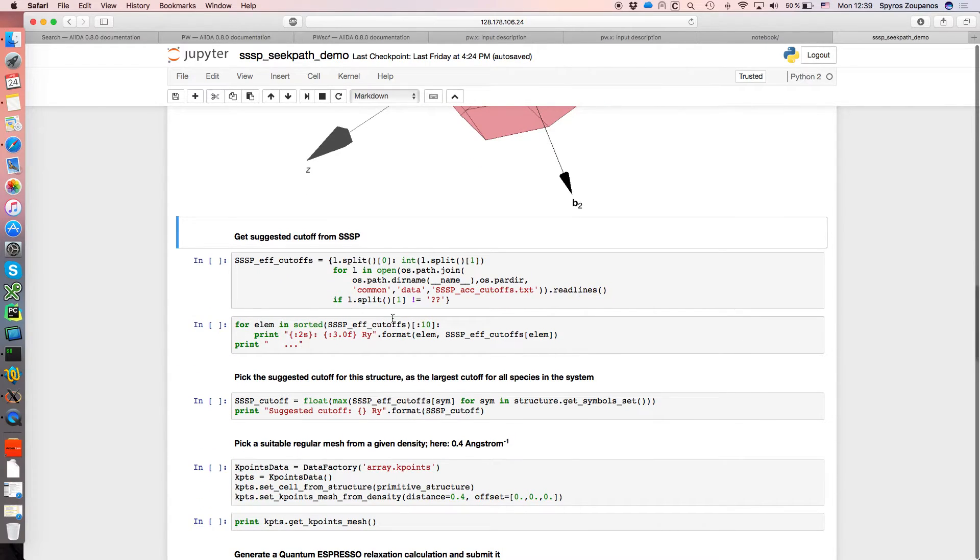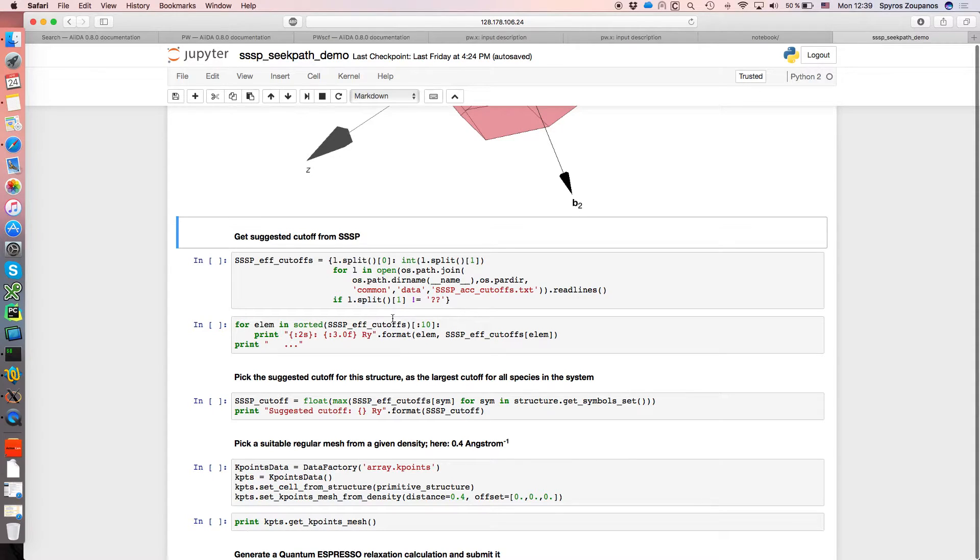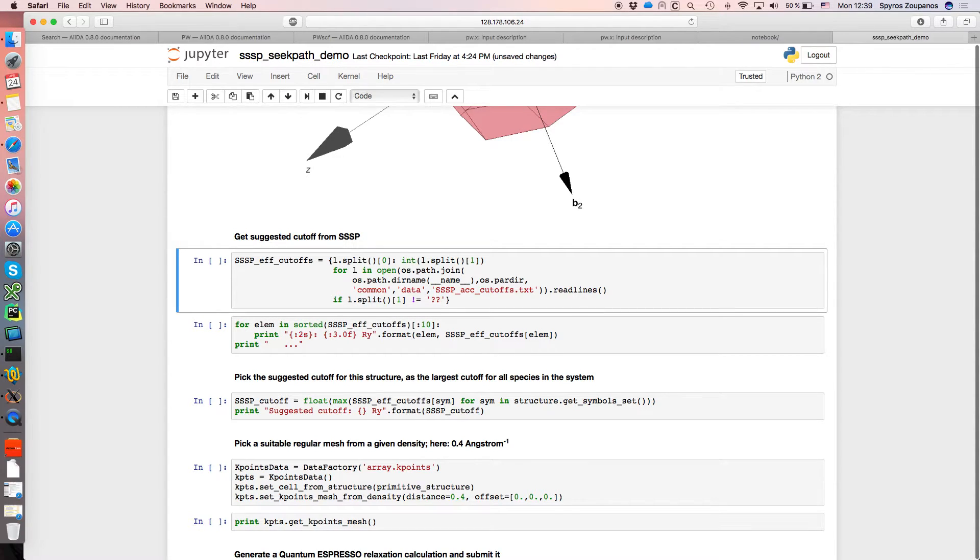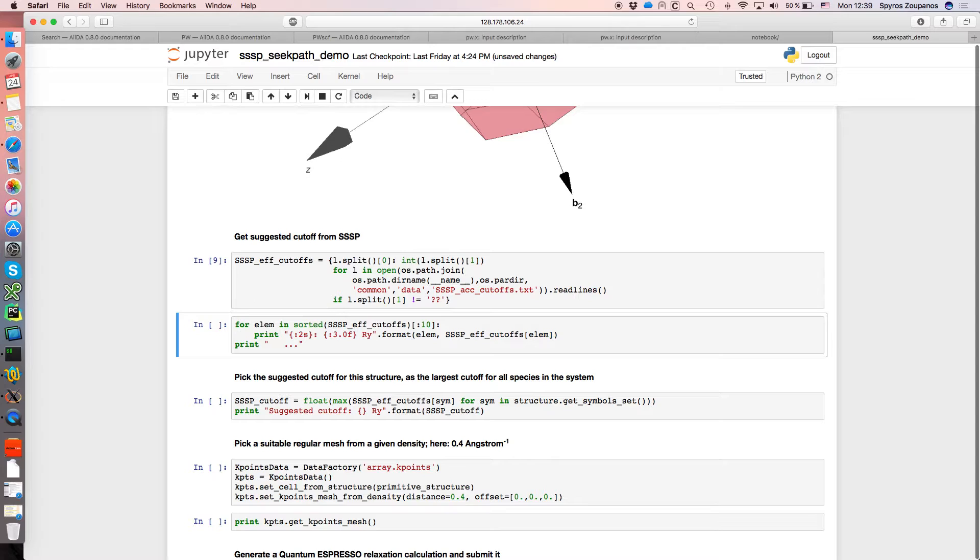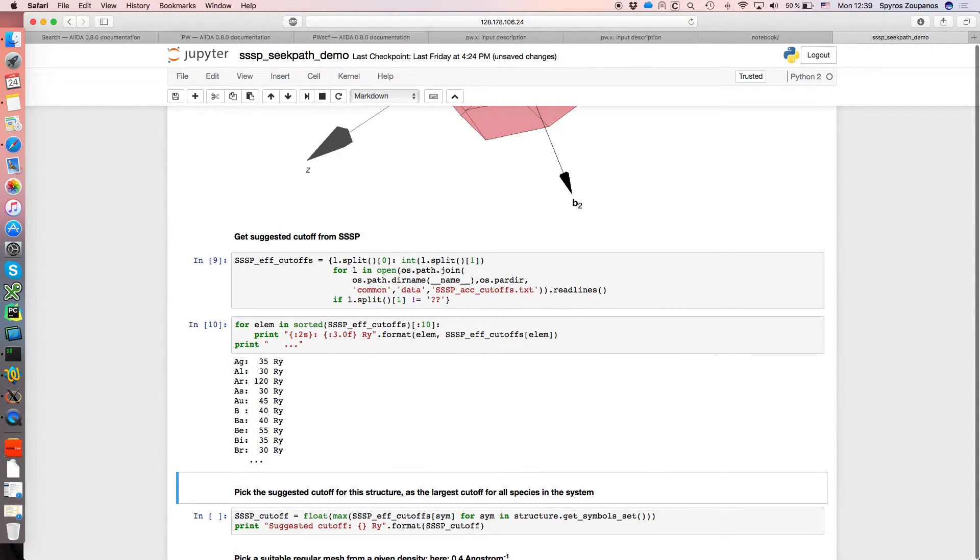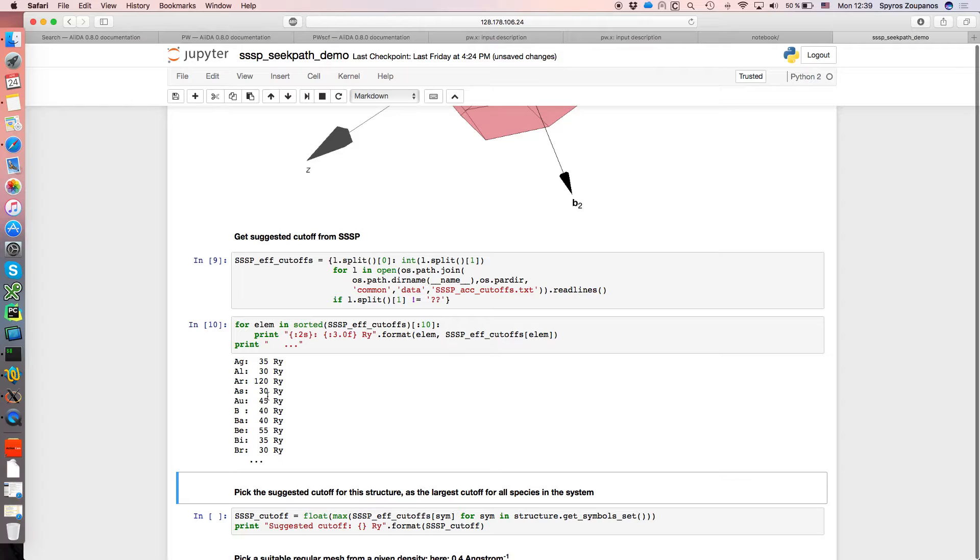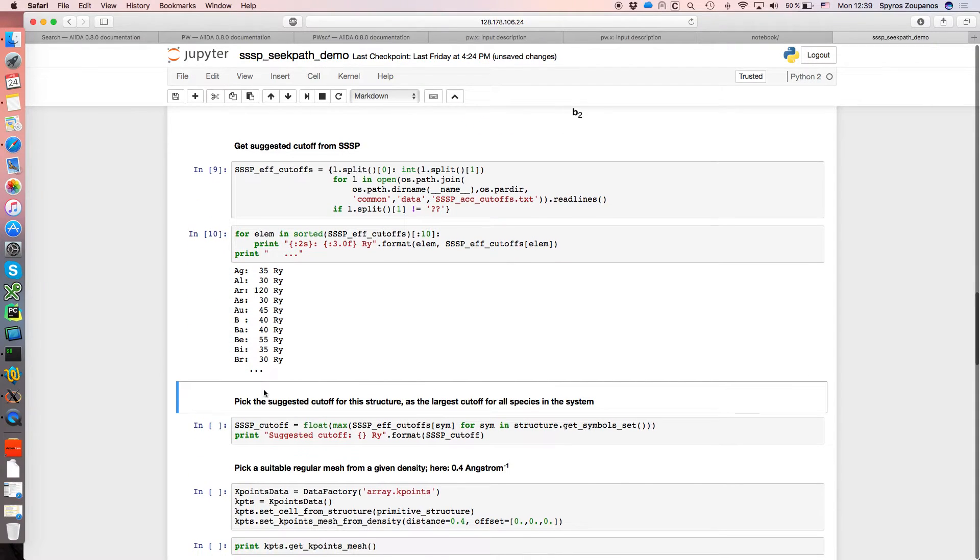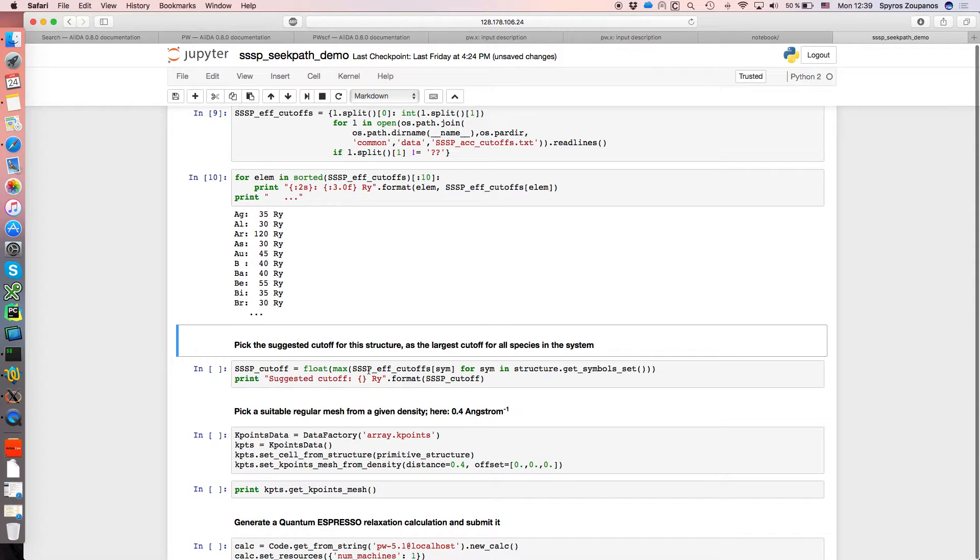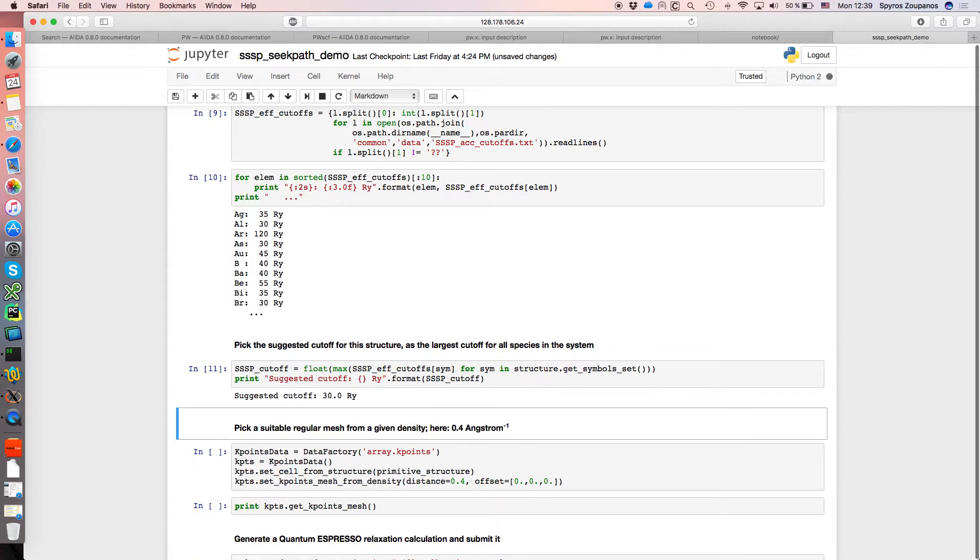So now we have obtained the primitive cell. The next step before running is to get the pseudo-potential suggested by SSSP and the suggested cut-offs. So the first thing we do is we load all the cut-offs from a file containing them which you can download from the materials cloud and we just verify that all the numbers have been loaded. This is the suggested cut-off for the efficiency SSSP library which we just loaded, and in particular what we typically want to do is to get the maximum cut-off for all elements containing the structure. In this case it's just silicon. So we just get this function and the suggested cut-off for silicon is 30 Rydbergs.